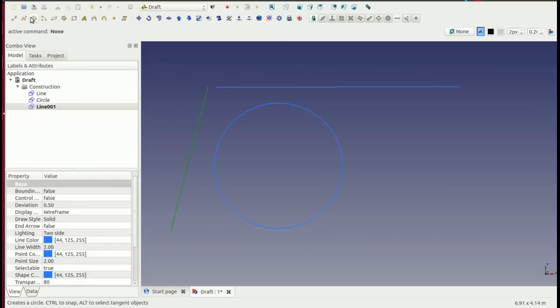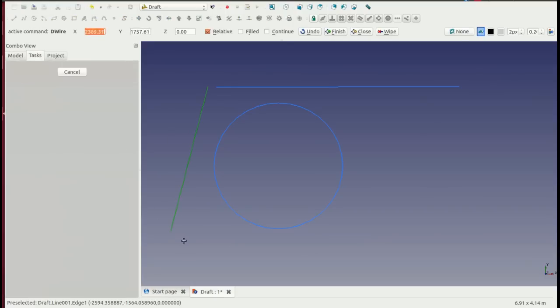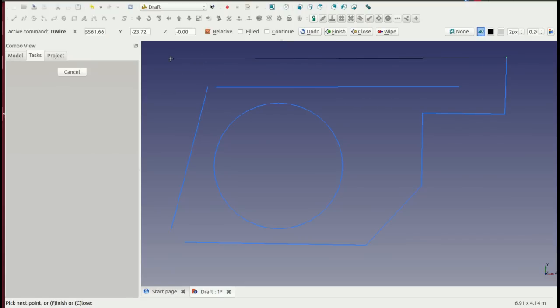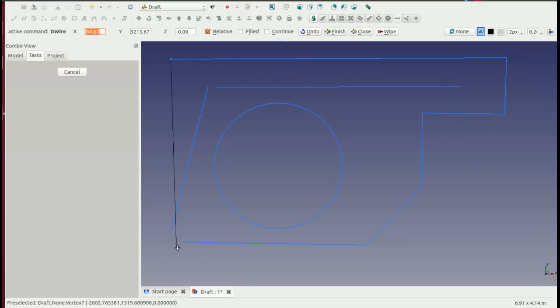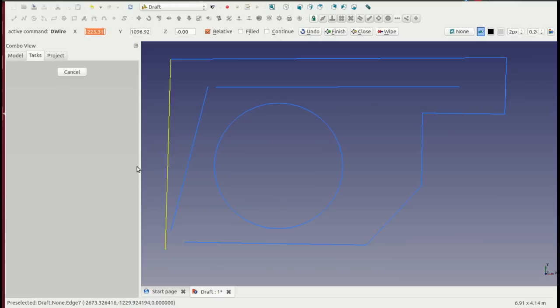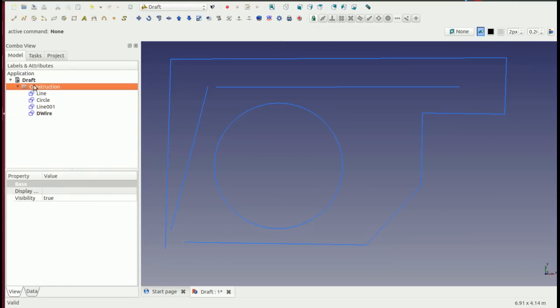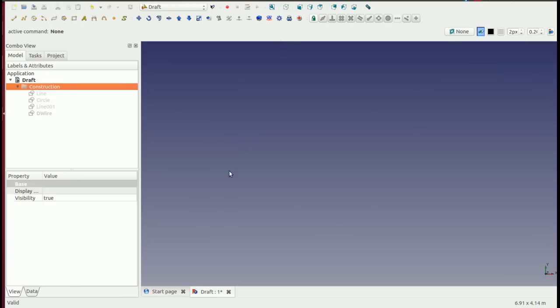...the construction geometry and then align parts and components to that geometry later before turning the construction geometry off to leave just the components that you're looking for. This is a really useful feature and it's probably something you're going to need to use later on, so it's worth having a look at.